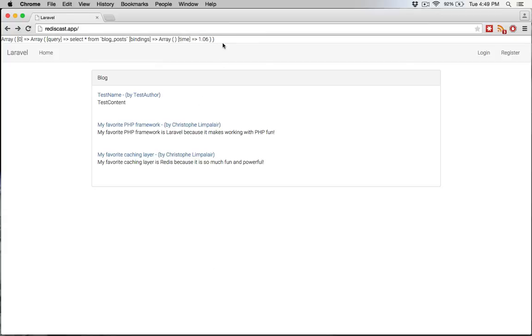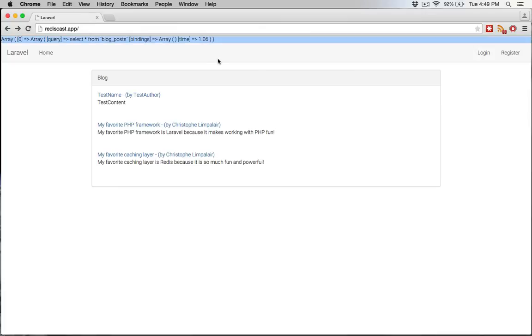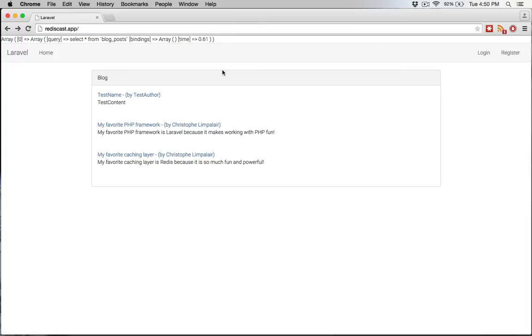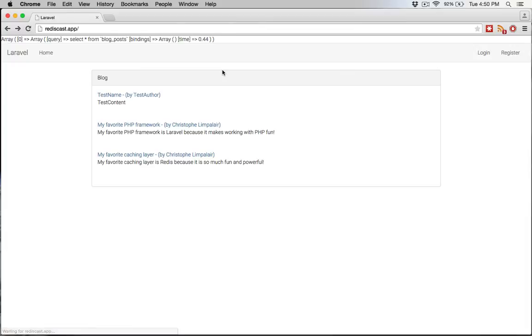You see up here the array that's posted here. It shows you the query that went against my database, if I had any bindings, which I do not, and how long it took. If I refresh again, you see there's a different time because it's a different query. And every time I refresh, it's just hitting the database.